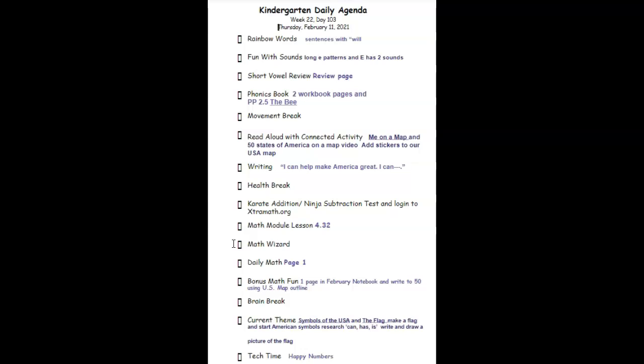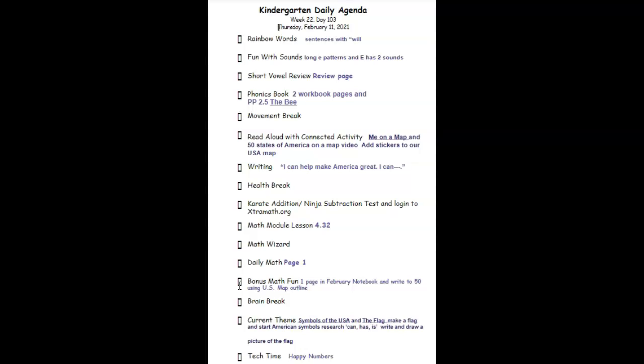We'll have a quick Math Wizard followed by our daily math page. Does that say page one? It sure does. We're starting a new daily math book today. After that, let's open up our Bonus Math Fun folder. We're going to do one page in the February Math Notebook.